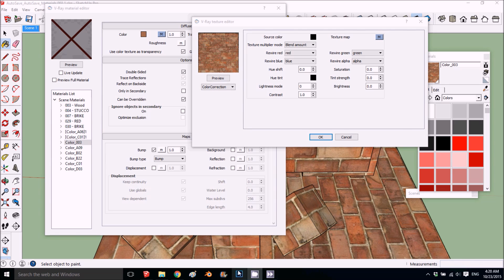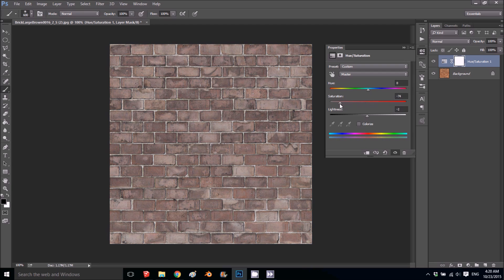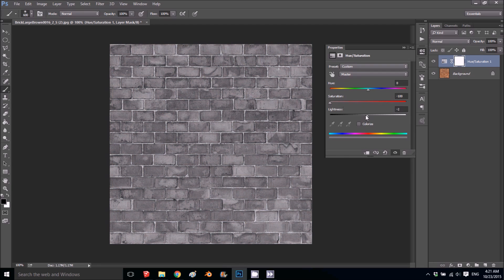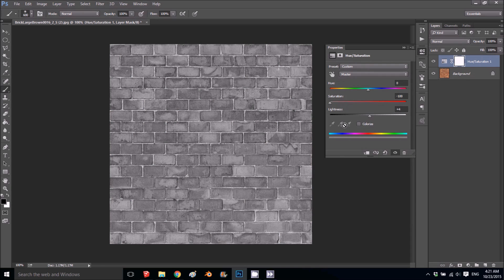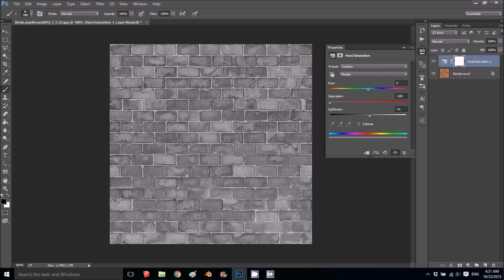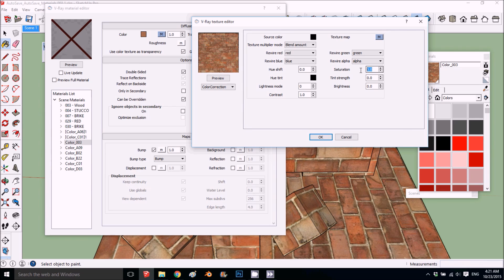Now you can use it as a bump map, but it's better to make it black and white. In Photoshop you can use the hue saturation to take the saturation out, and then if you want to take the light, you can make it with contrast. We're going to do it in SketchUp with the color correction.